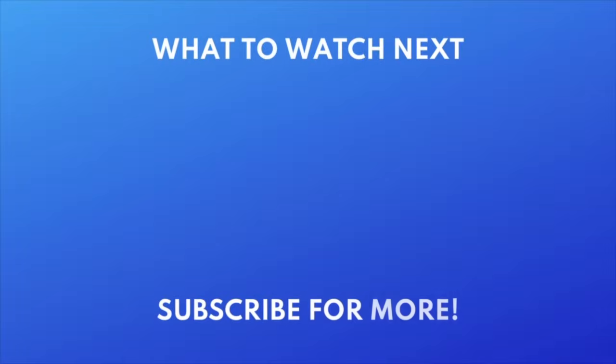Want to try out other AI apps? Check out this tutorial next. Click the video on your screen now to watch.